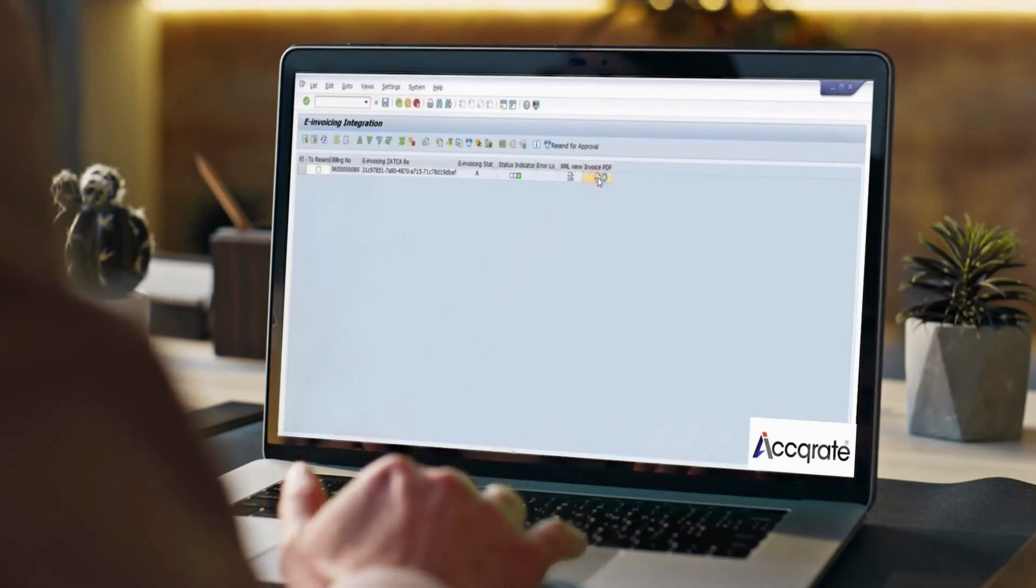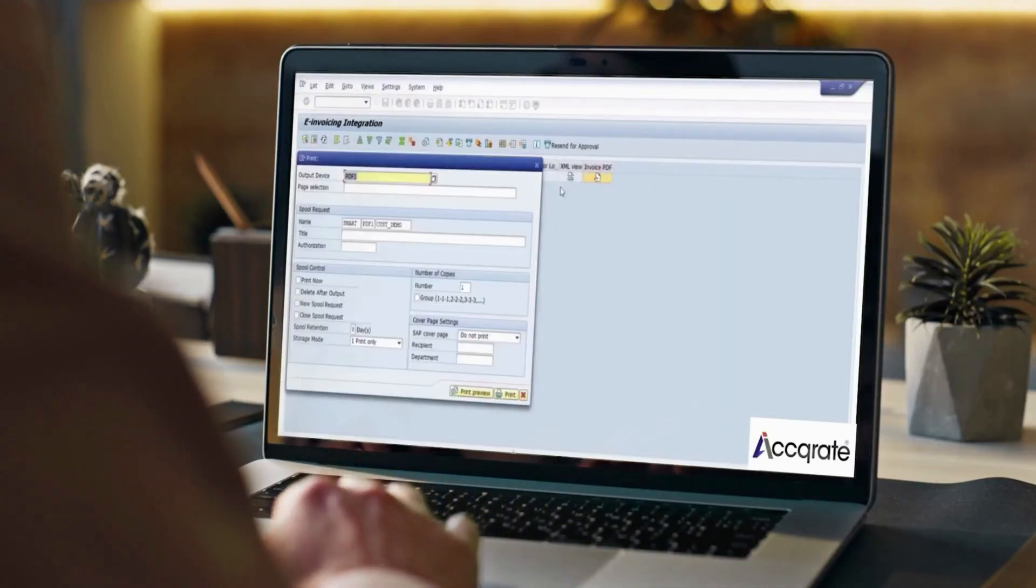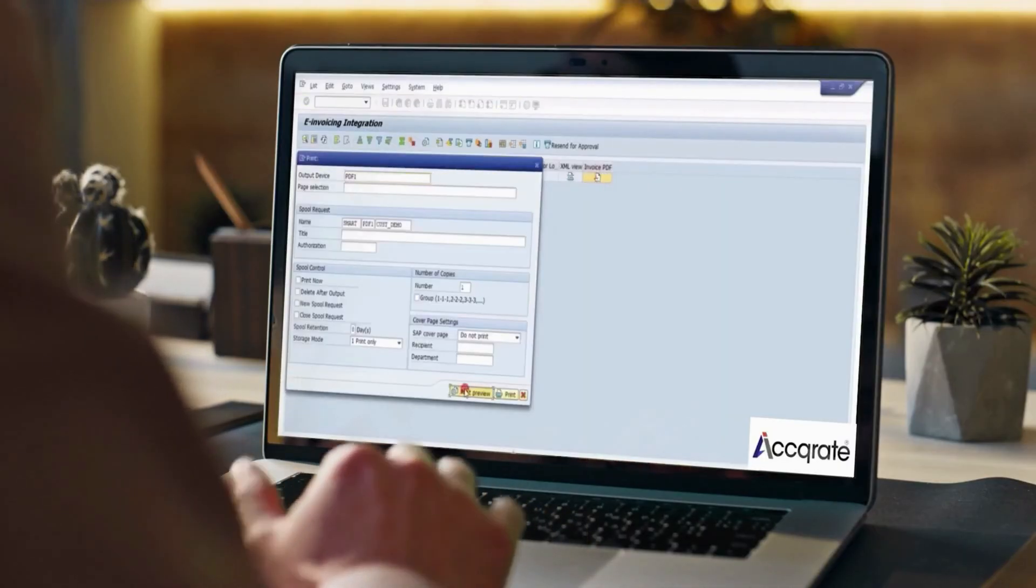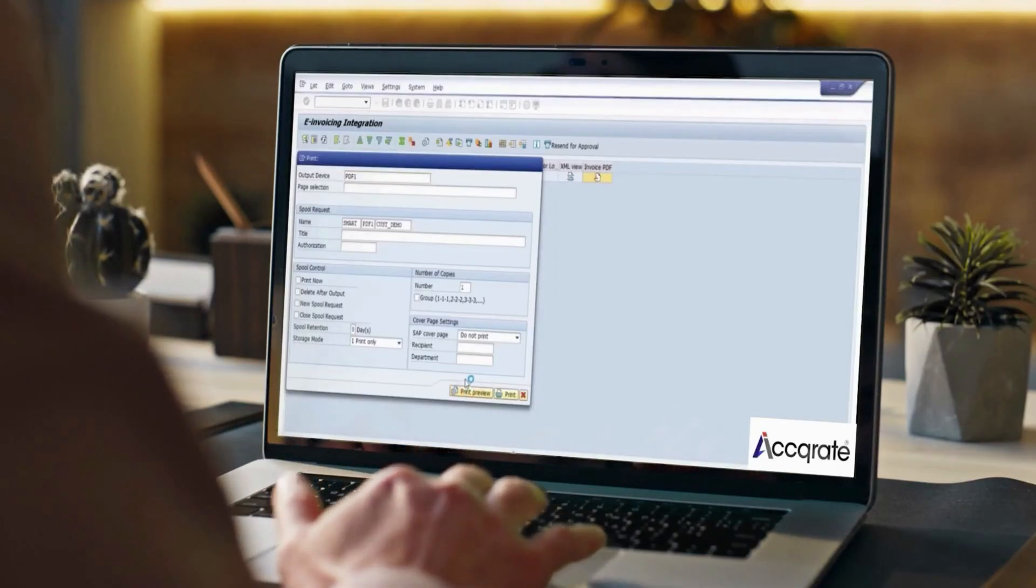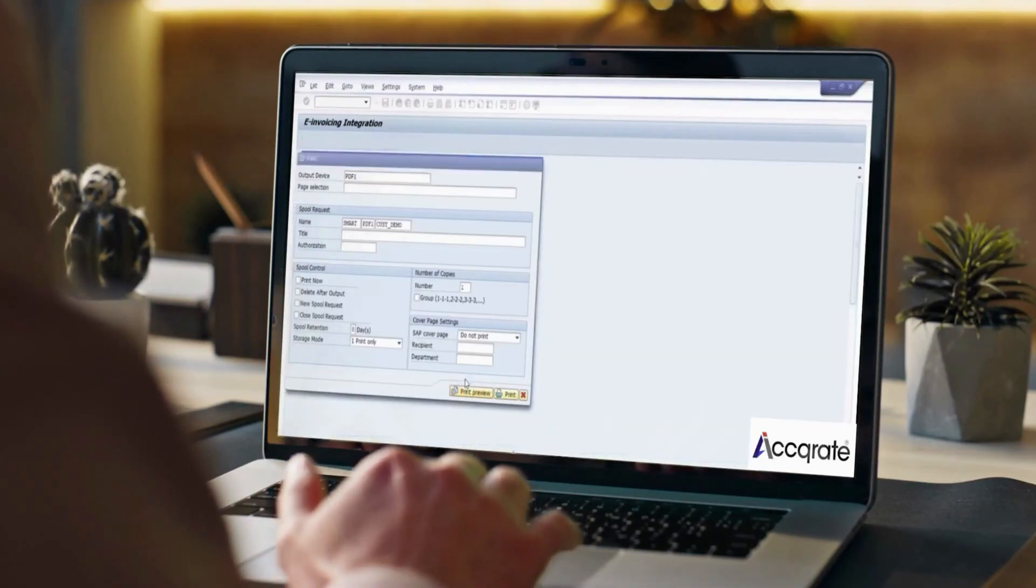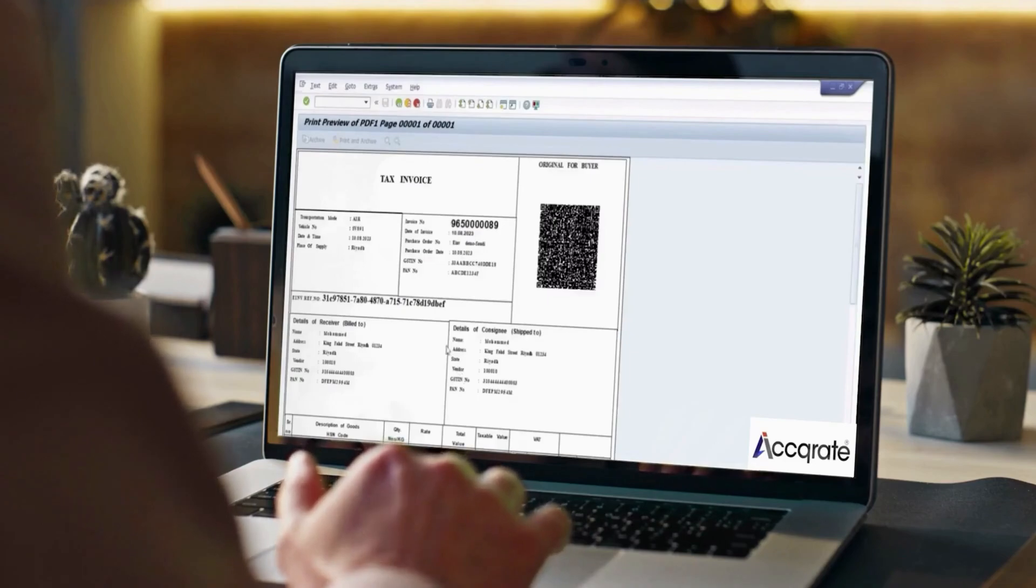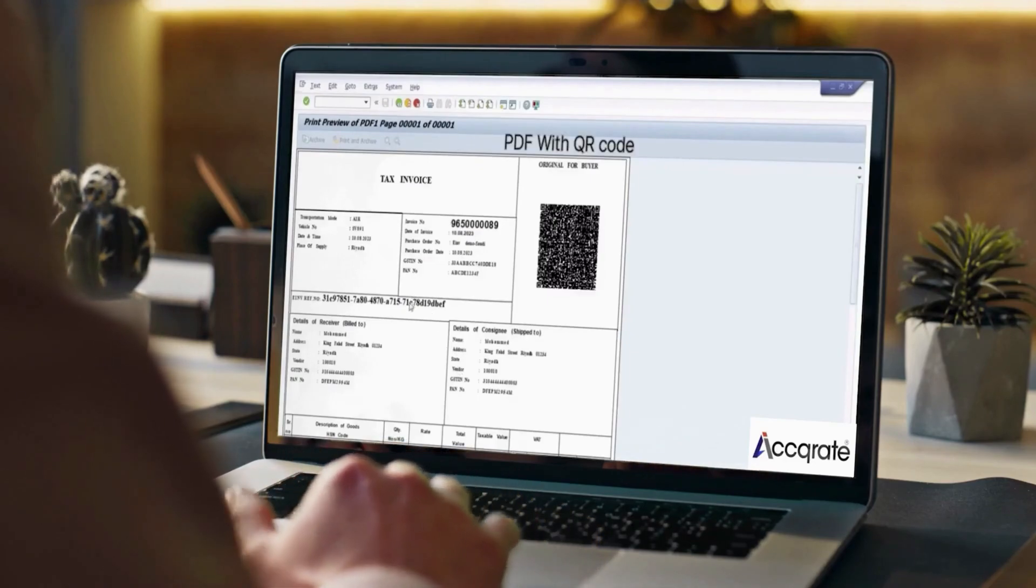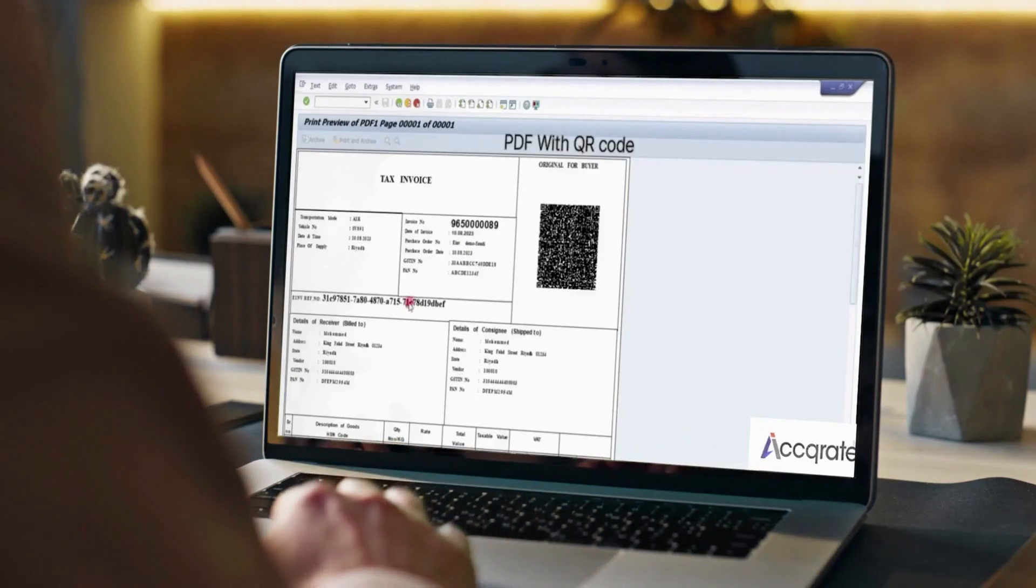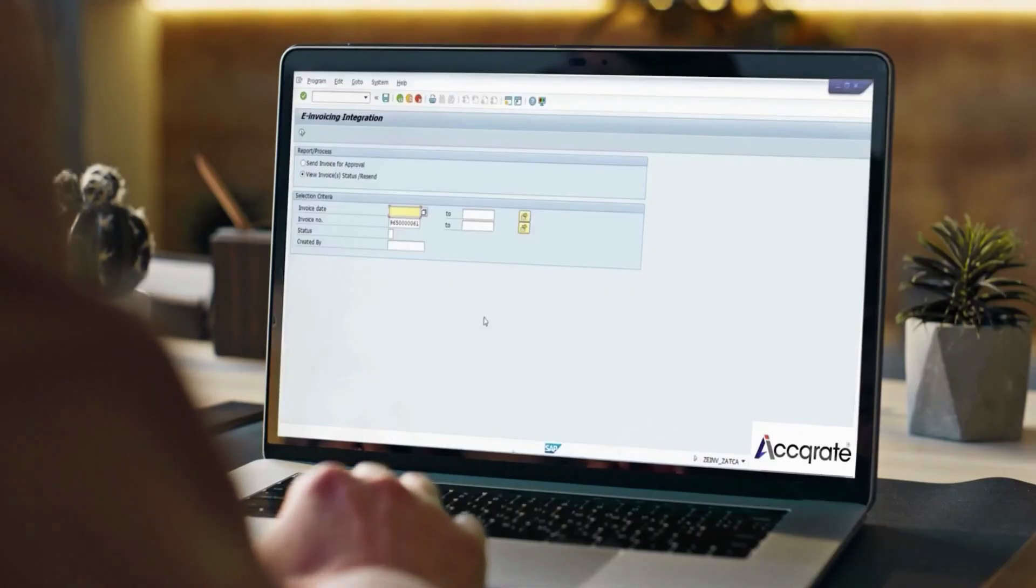Click on the PDF icon to print the PDF. The PDF will now contain the QR code approved by Zatka as well as the UDID for reference. QR code and UDID show business users that the invoice has been approved by Zatka.